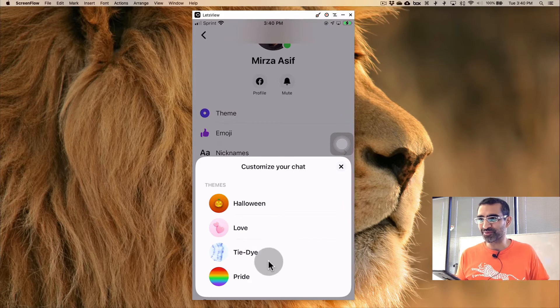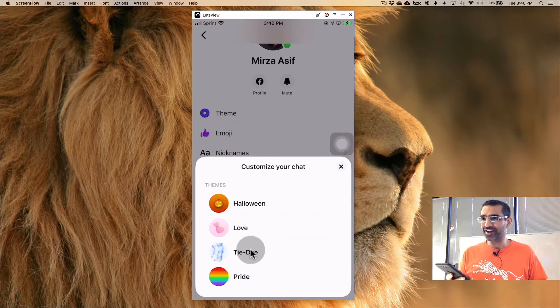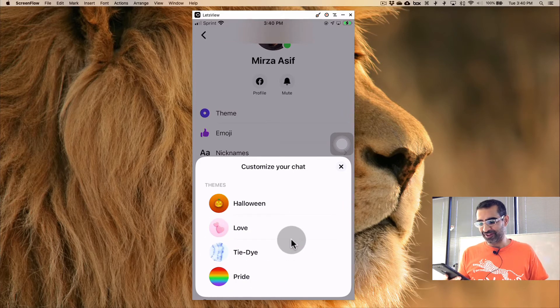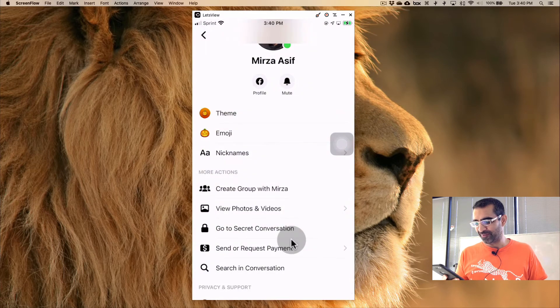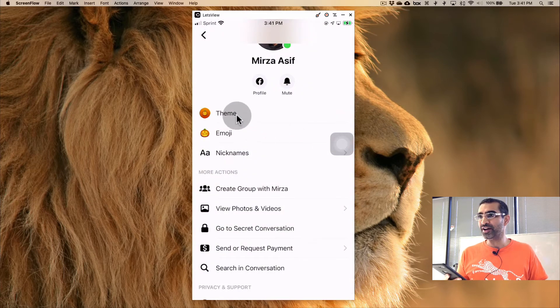And now look at this. So you can customize your chat or customize the theme. So here are four options right now: Halloween, pride, tie-dye, and love. Let's go with Halloween, why not.